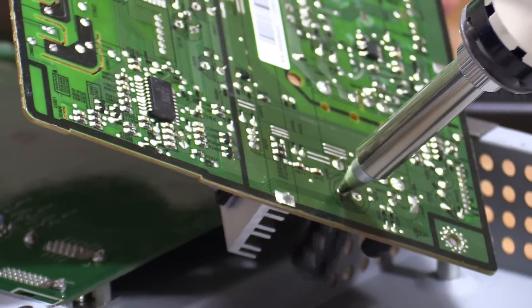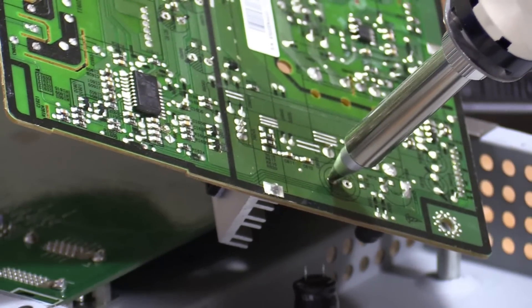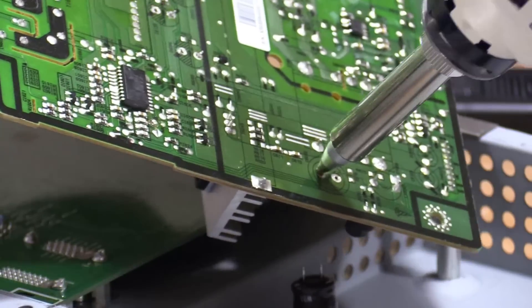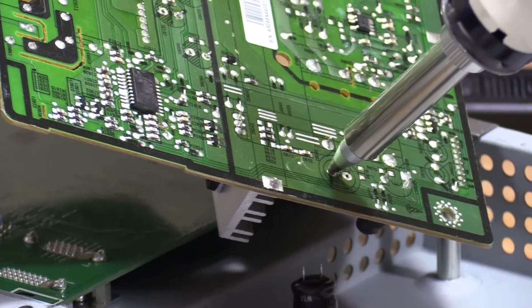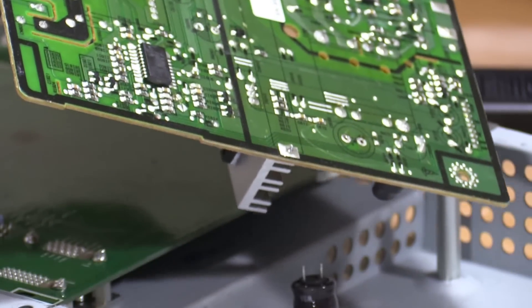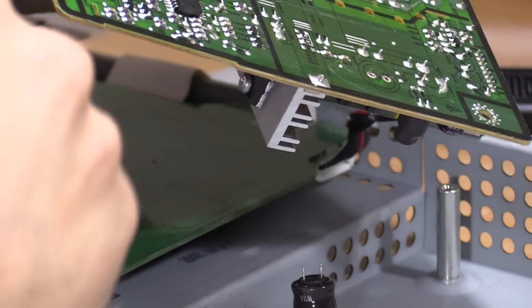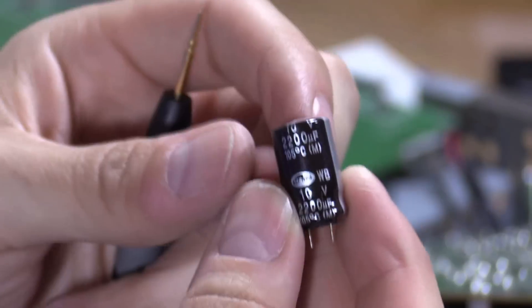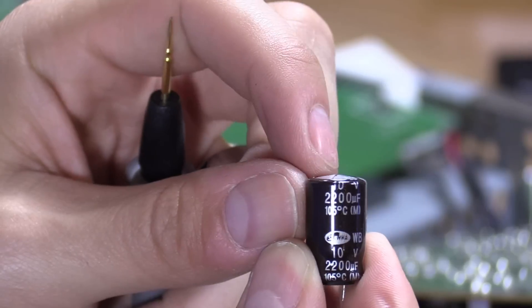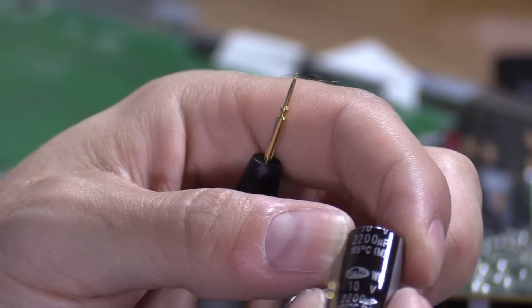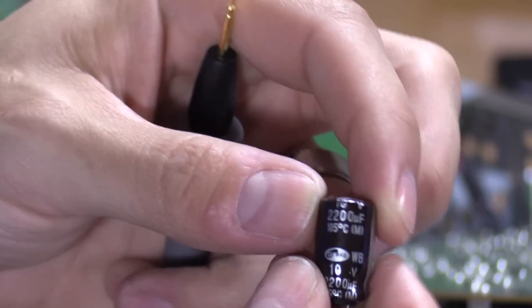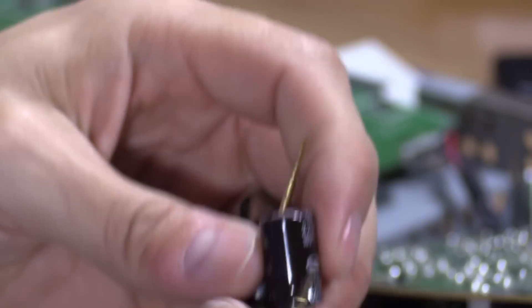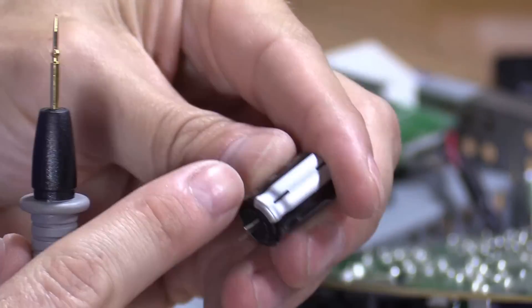So basically, I just hold it there, it heats up, it liquefies, and then twist it to get the leg moving. And then hit the trigger. That one just fell out because I liquefied it and it fell out. So you can see that right here, there's a bubble on top, it's swollen. This one should read 2200 microfarads.